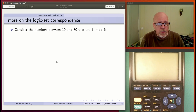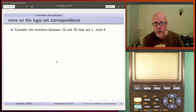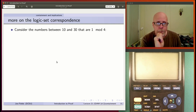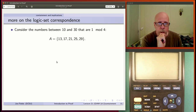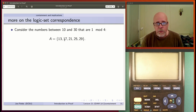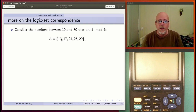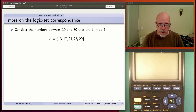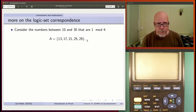Let's give you an example to work with. Think about the numbers between 10 and 30 that are 1 mod 4 — they are 1 greater than a multiple of 4. 12 is a multiple of 4, so 1 bigger than that is 13. Then 16 is a multiple of 4, so 17. The quicker way is to jump up by 4: 13, 17, 21, 25, 29. Those are the things that are 1 mod 4 in the range between 10 and 30.